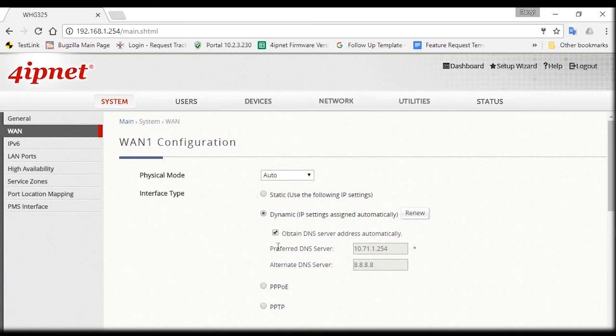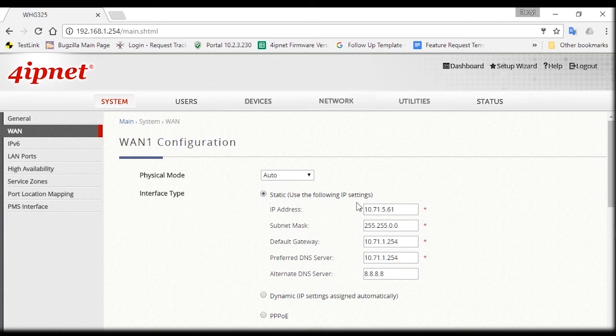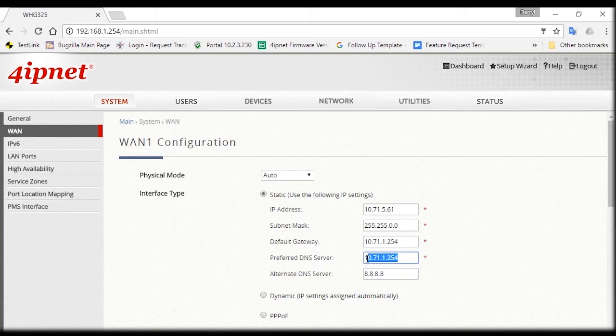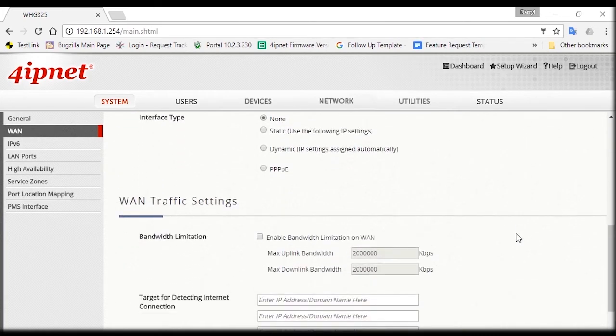Under interface type, select static and enter the corresponding details including the IP address, subnet mask, default gateway, and DNS server. Be sure to avoid any IP conflict in your network.